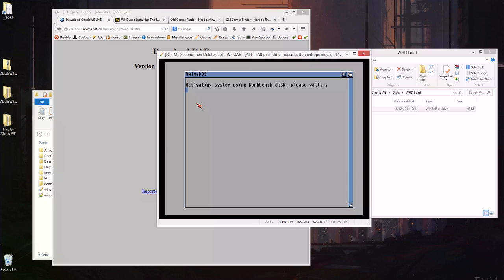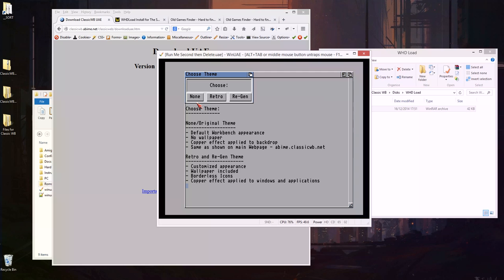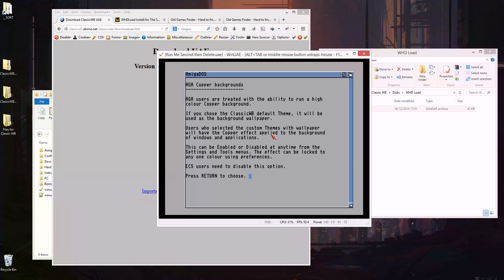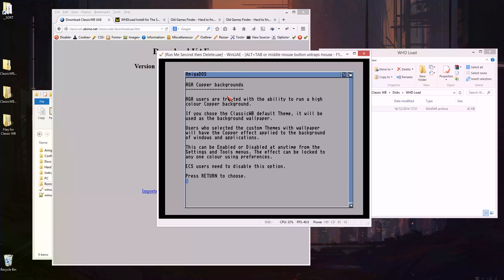So I'm just waiting for this to load, shouldn't be too long. Right okay so what theme do we want? None, retro, regen? Let's have the retro theme so that's going to do that. Retro theme stores, return.